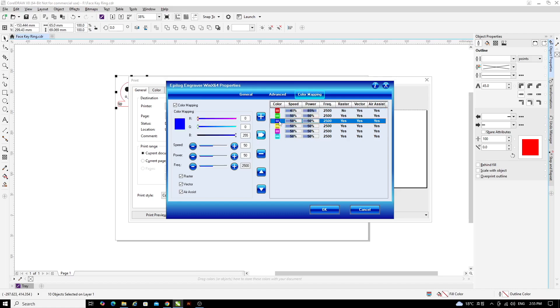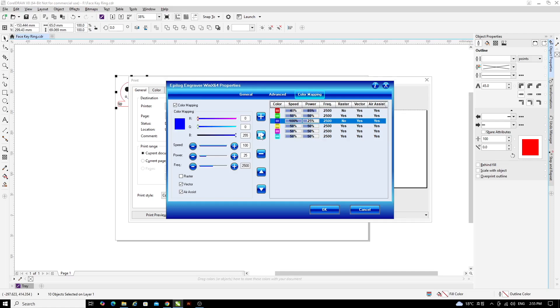Click on the blue color and now we'll set the speed and power for the blue. Remember to turn Raster off and leave Vector and Air Assist on. Change the speed to 100 and the power to 25. Then you can click the three arrows to send those settings to the menu in the right hand side of the screen.